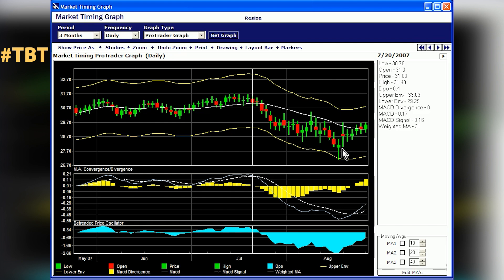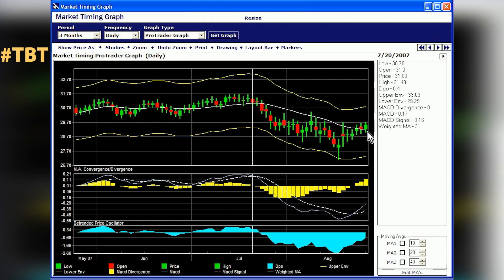Hardly ever is there a contradiction because we're all using the same pricing data. With this system, to get a confirmed upturn we like to see the price go above this moving average — this is a 30-day weighted moving average. If the price is above that, we like to see the DPO (detrended price oscillator) go above zero. When that goes above zero it will be very close to when we get the confirmed up. So if the market continues to move upward, we can anticipate a confirmed up signal.